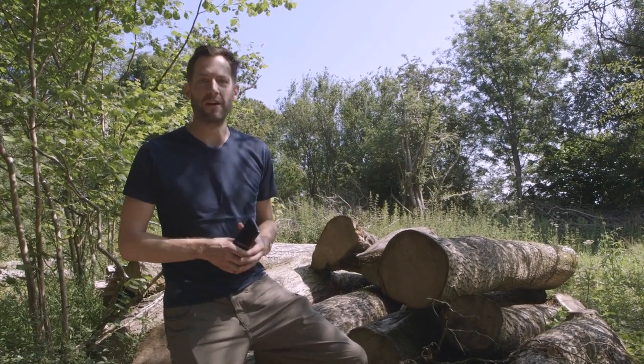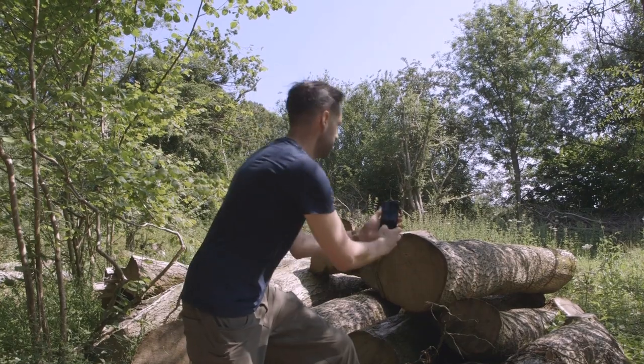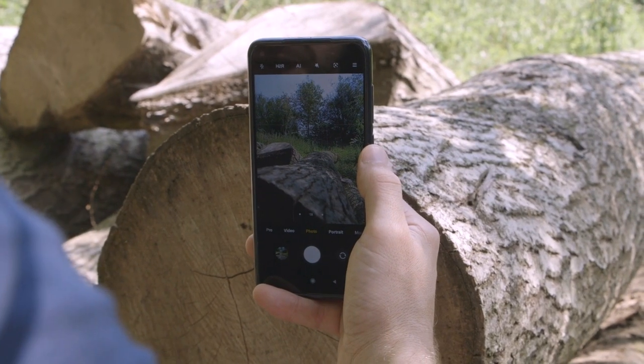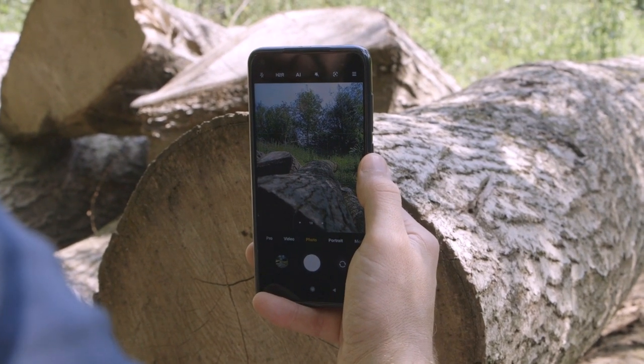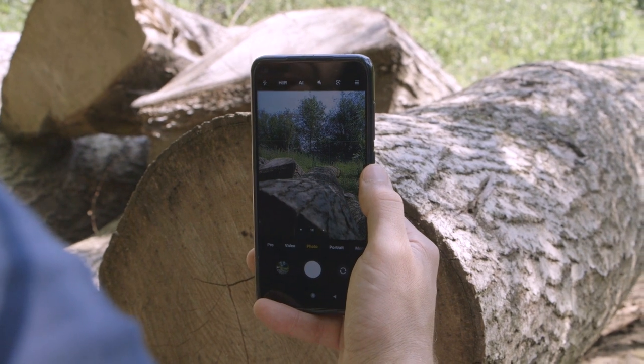So what we're going to do here is frame up and get our log nice and close to the front of the frame.